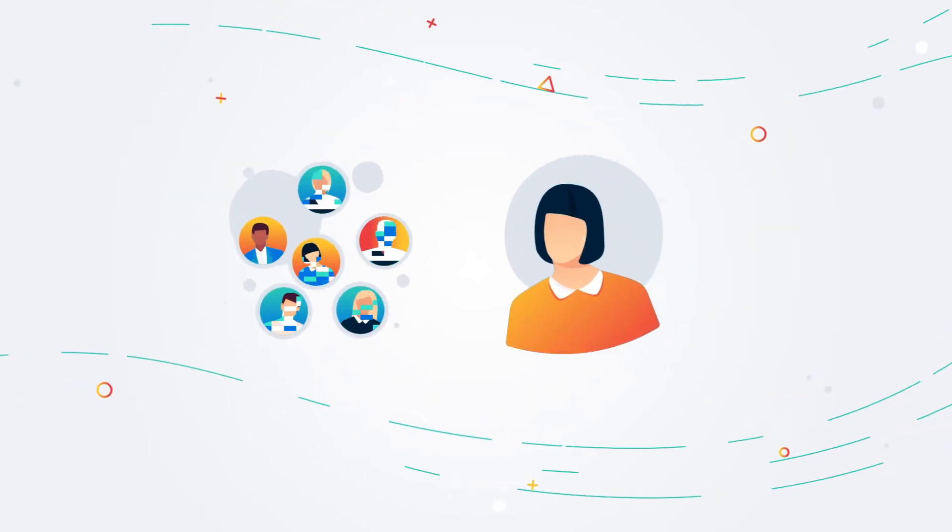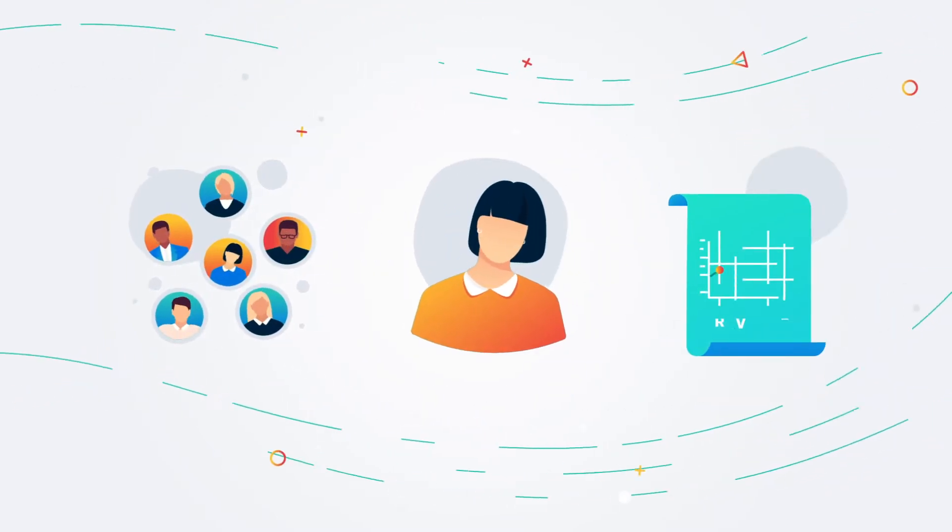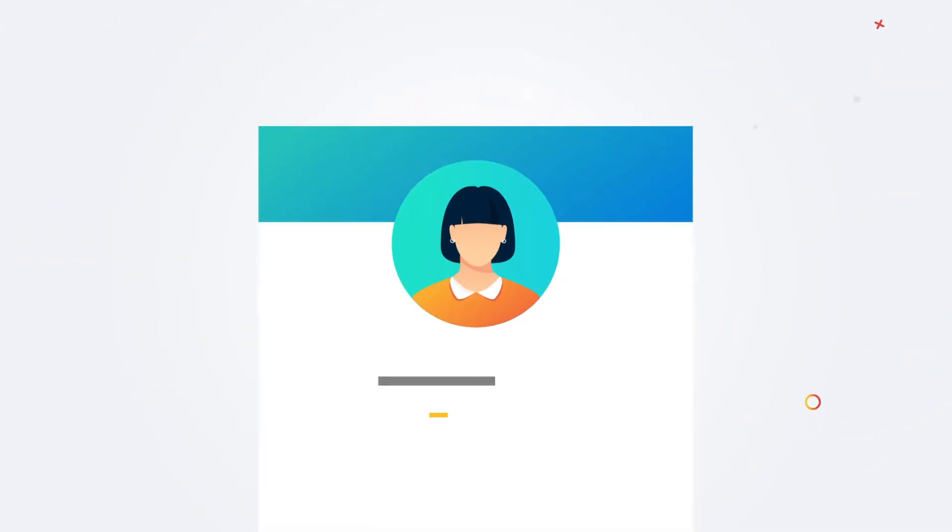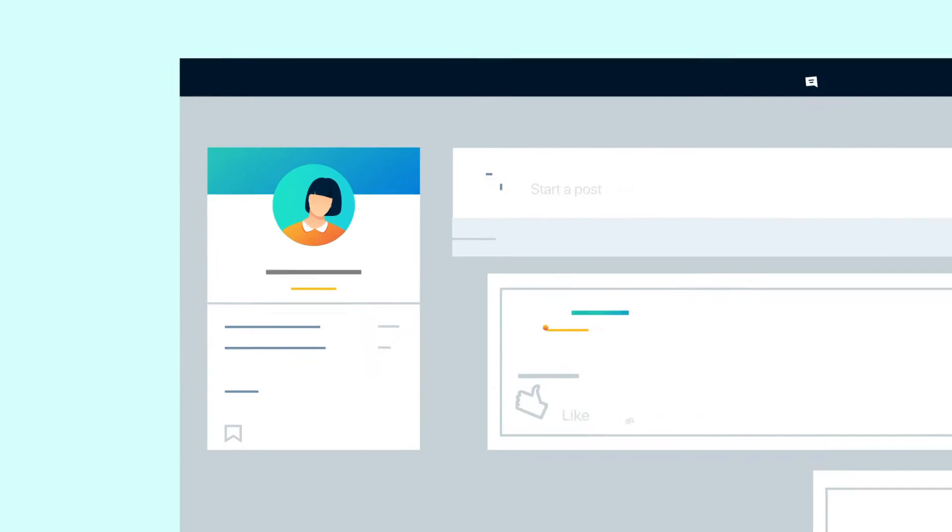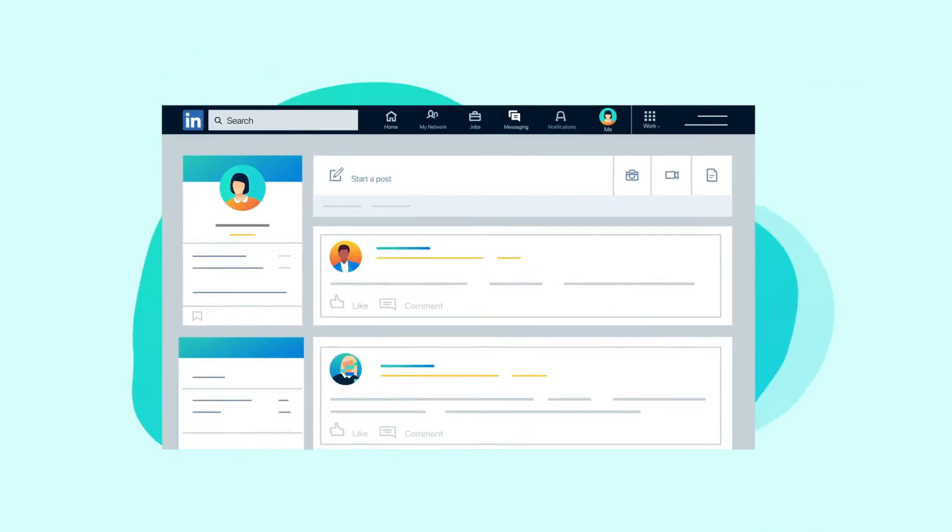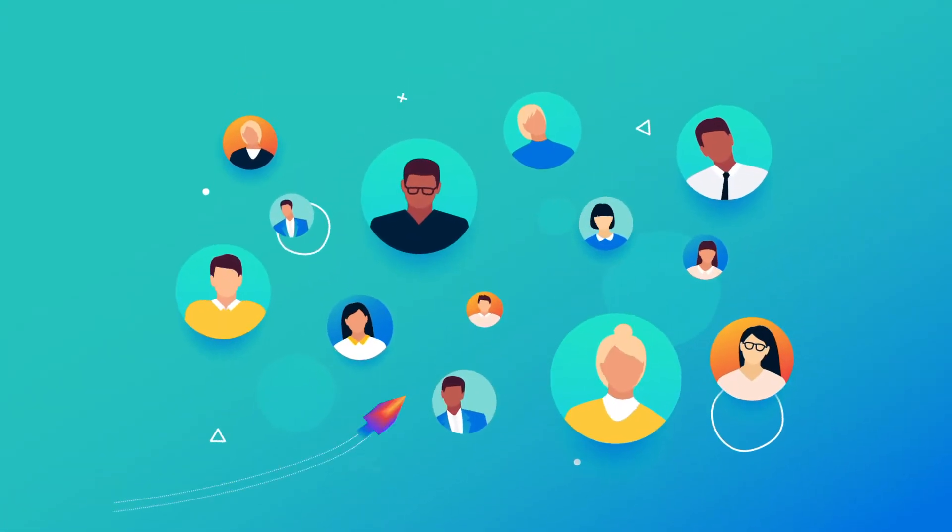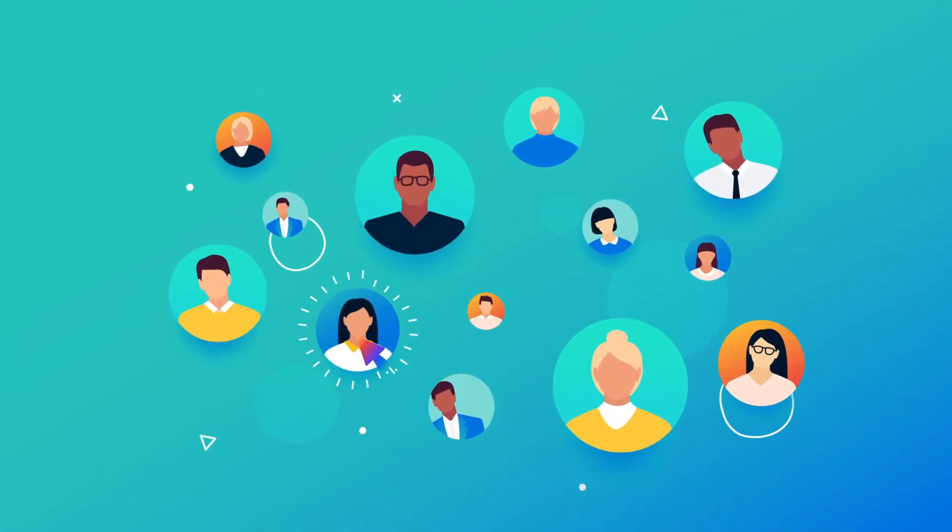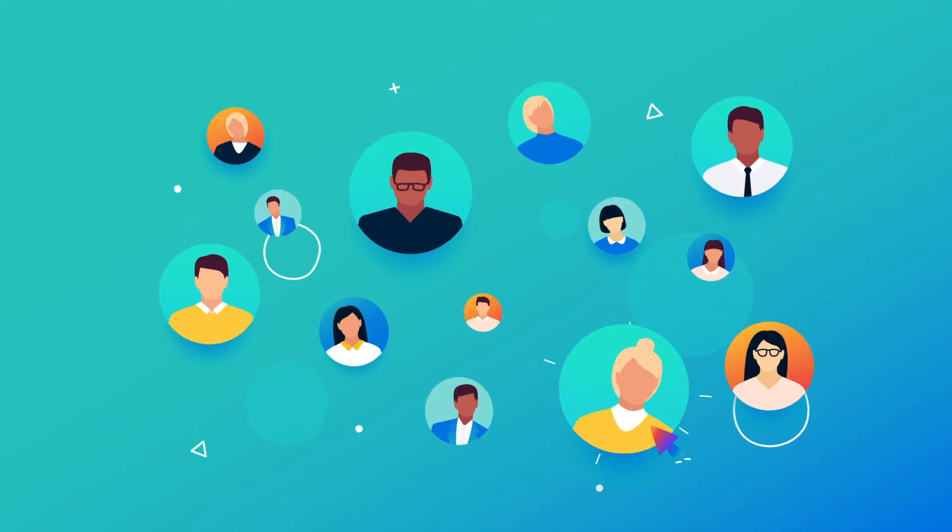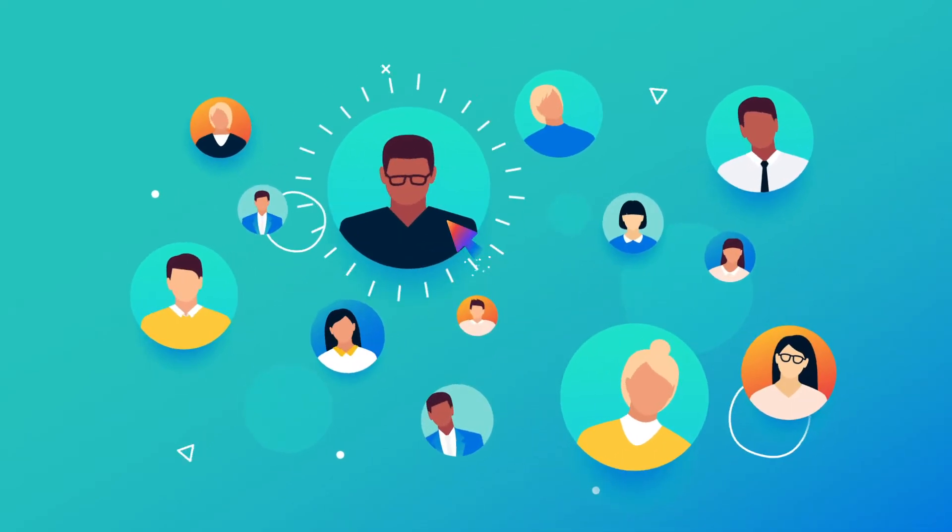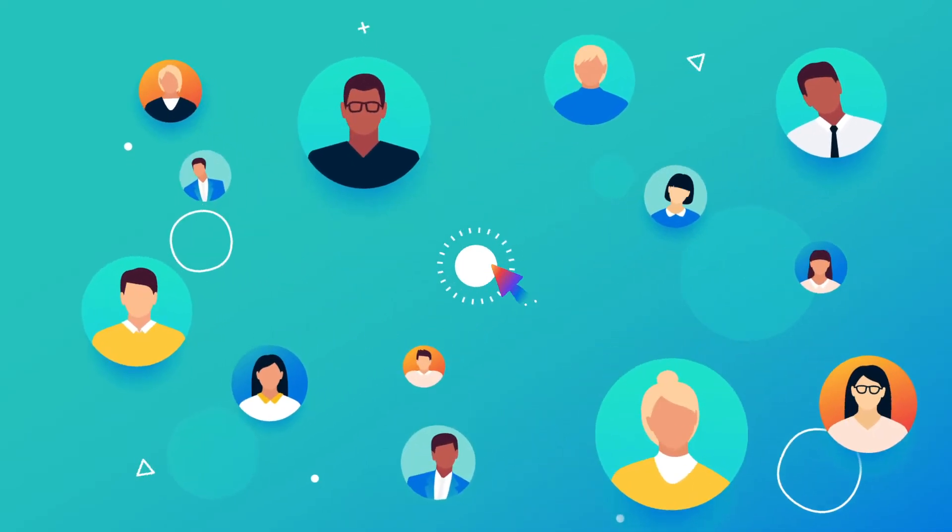If you're responsible for lead generation or revenue growth, you know LinkedIn is a powerful channel for igniting conversations with your ideal prospects. The problem is, finding prospects in the sea of social profiles is impossible to do manually.